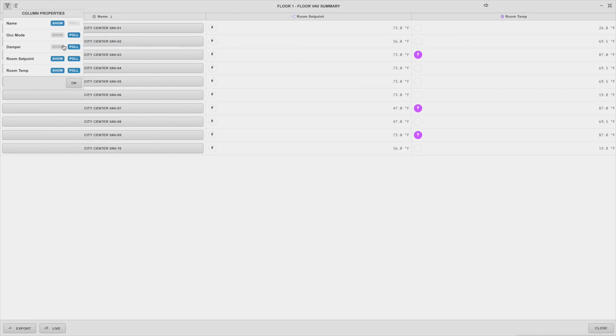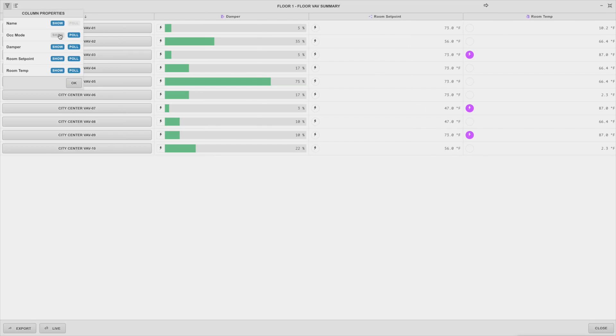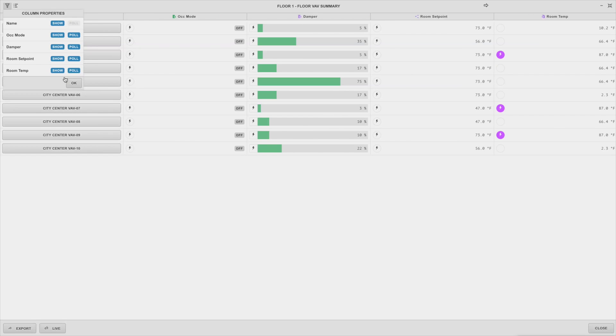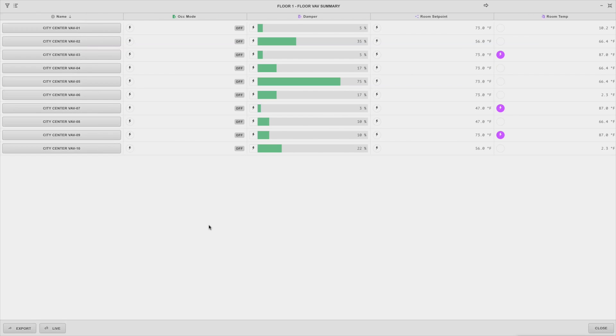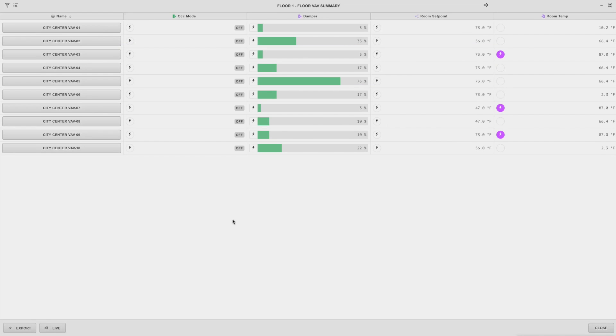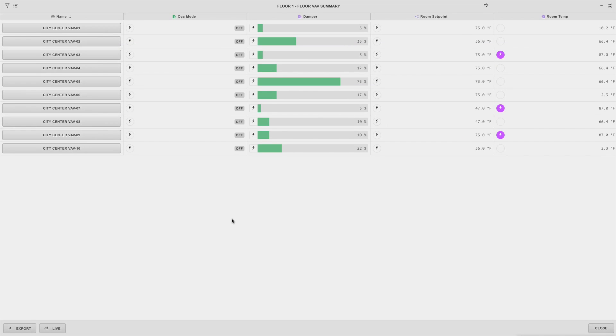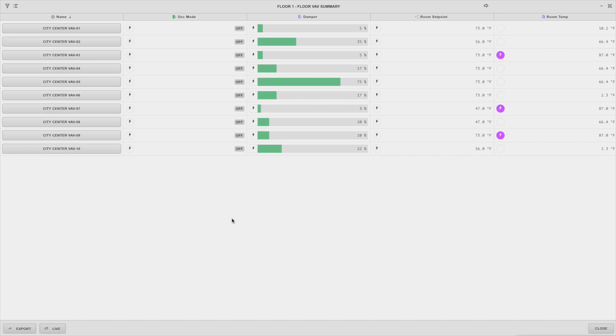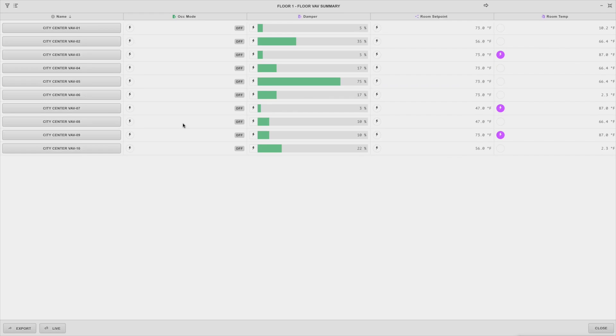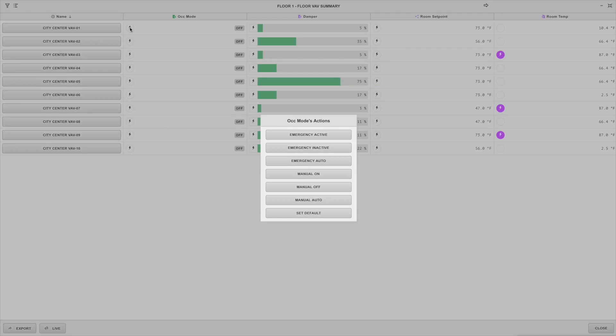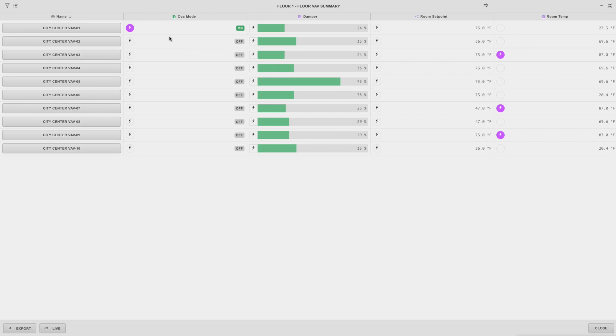Now just like in the previous summary view, you can also command any point that is writable and has actions by clicking on the lightning icon for that point. If the point is overridden, the icon will turn purple to indicate that it's been manualed.